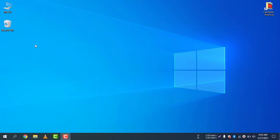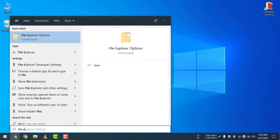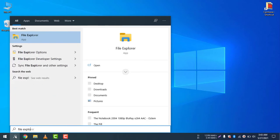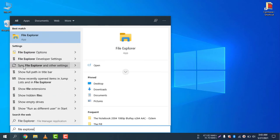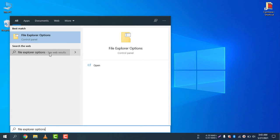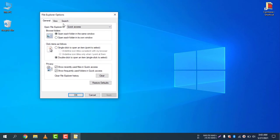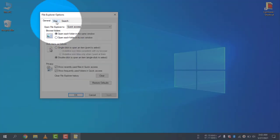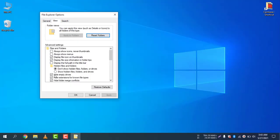First of all, you need to go to your search icon and then search File Explorer Options. Go to File Explorer Options and then go to View, select the View menu from here.